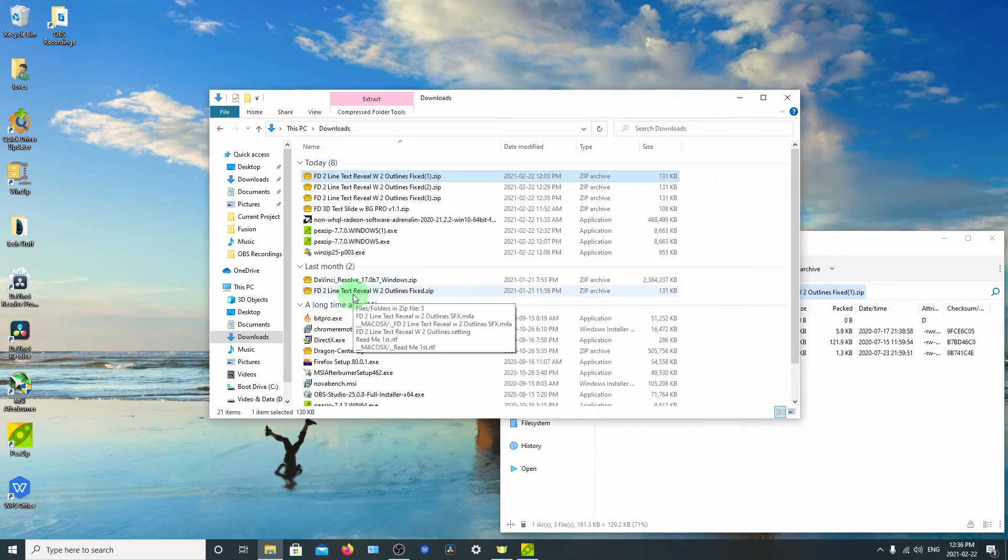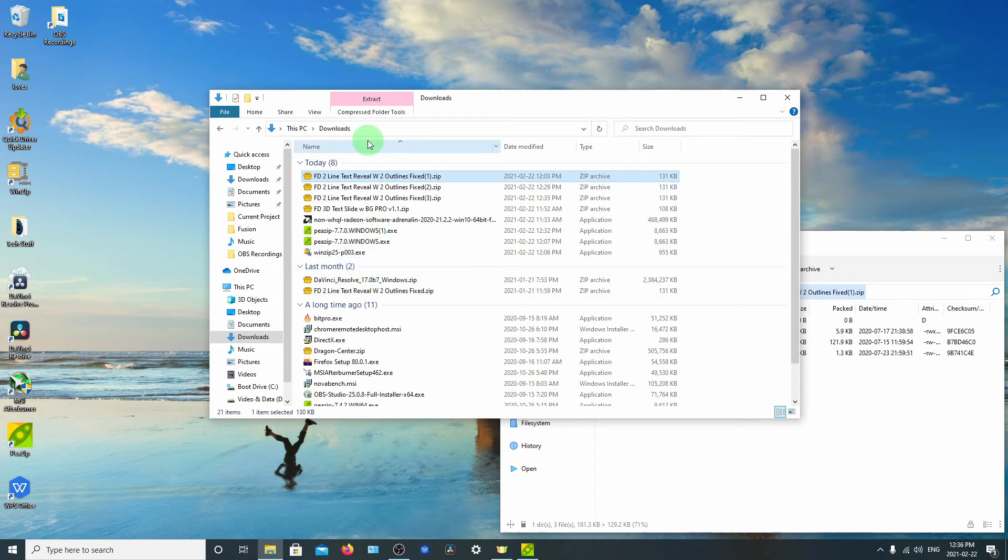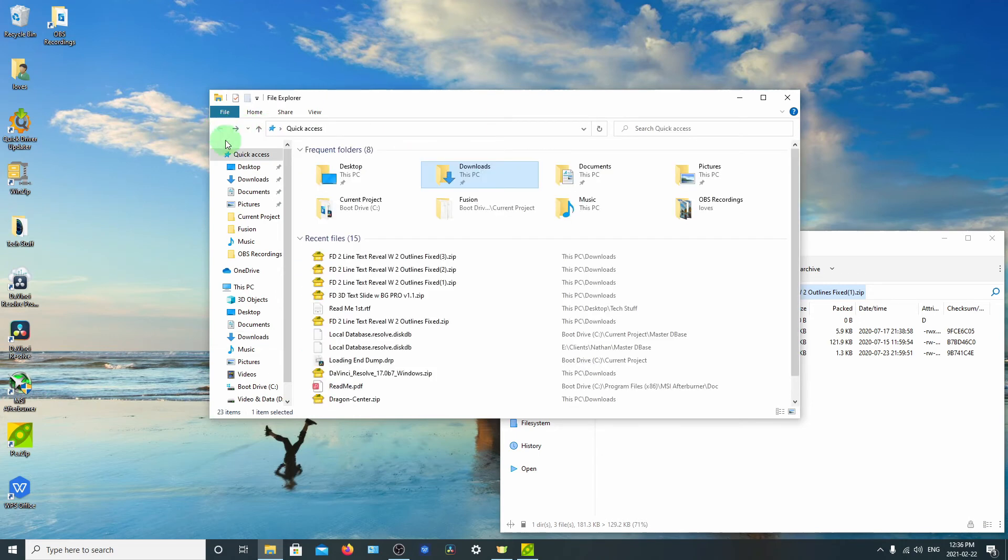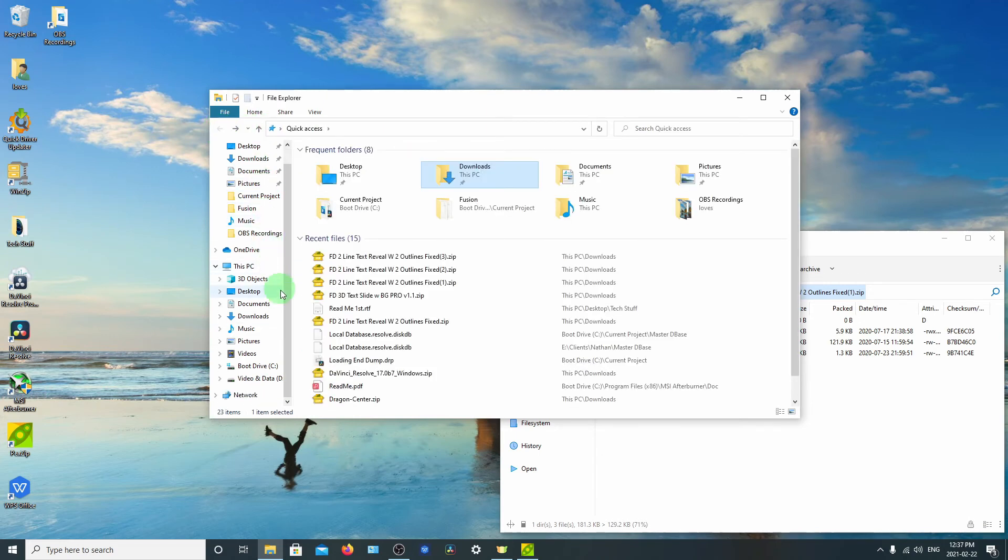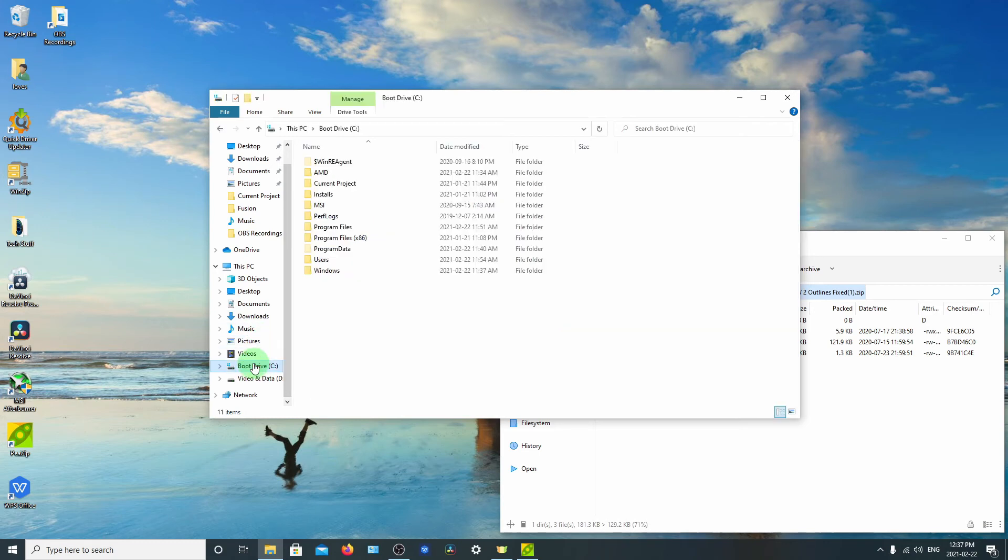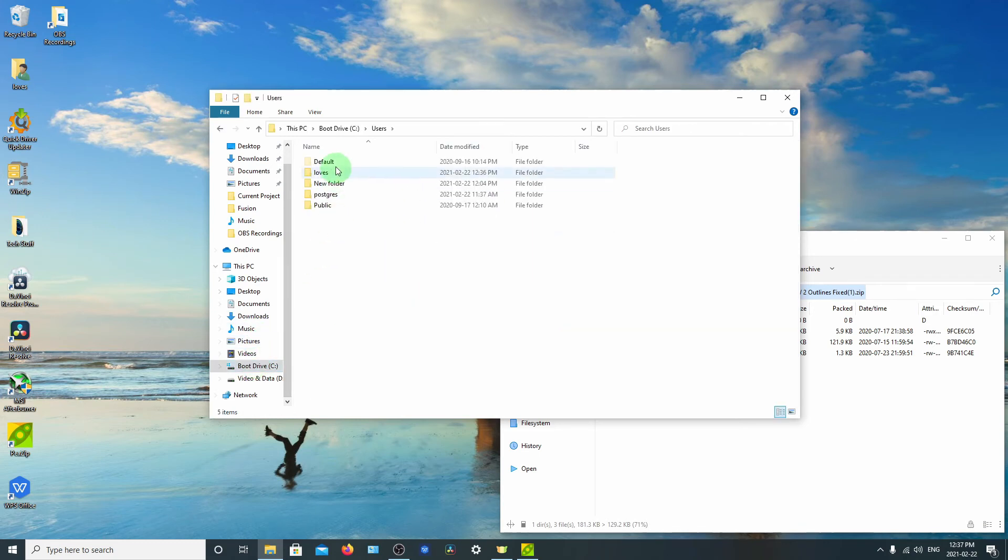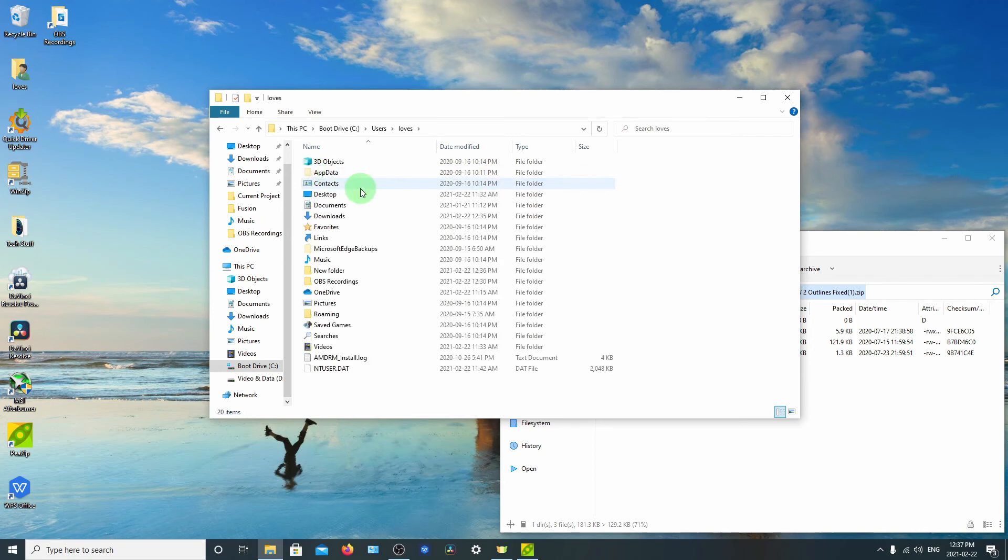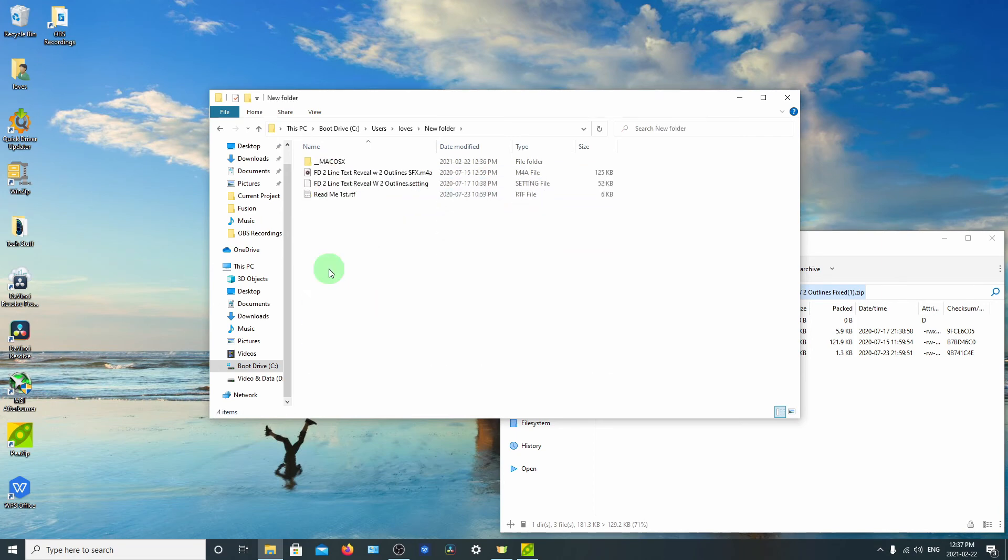So now let's go down to our drive and our users. And there's our files.